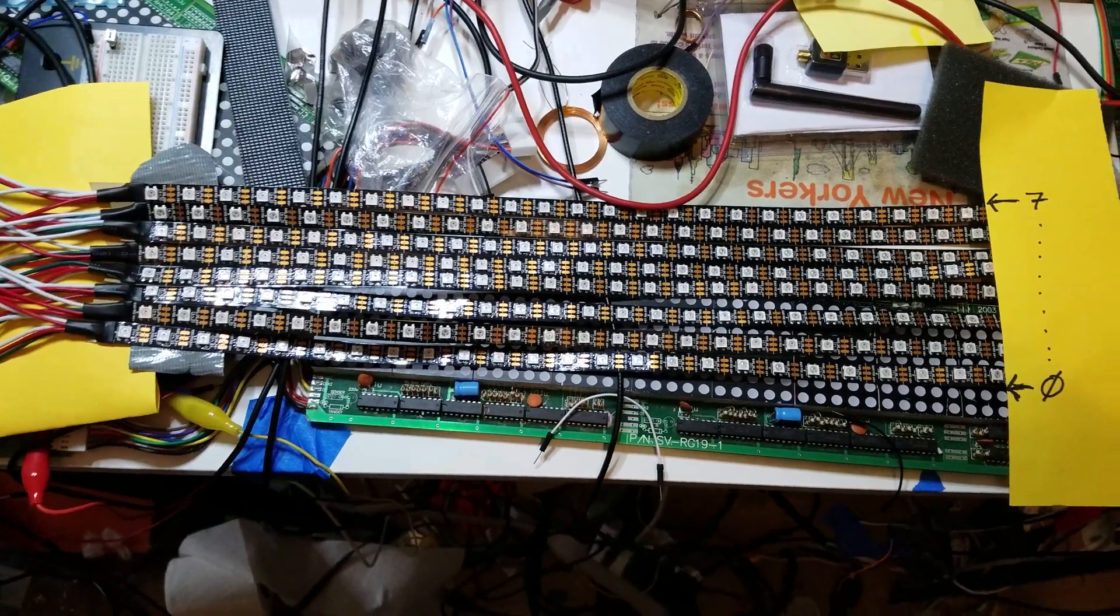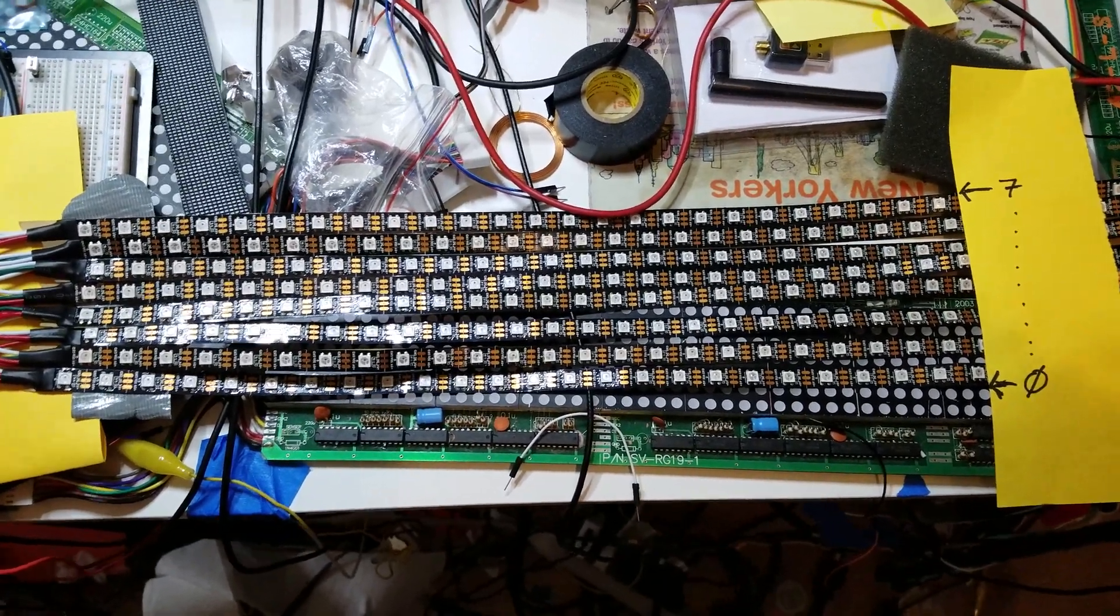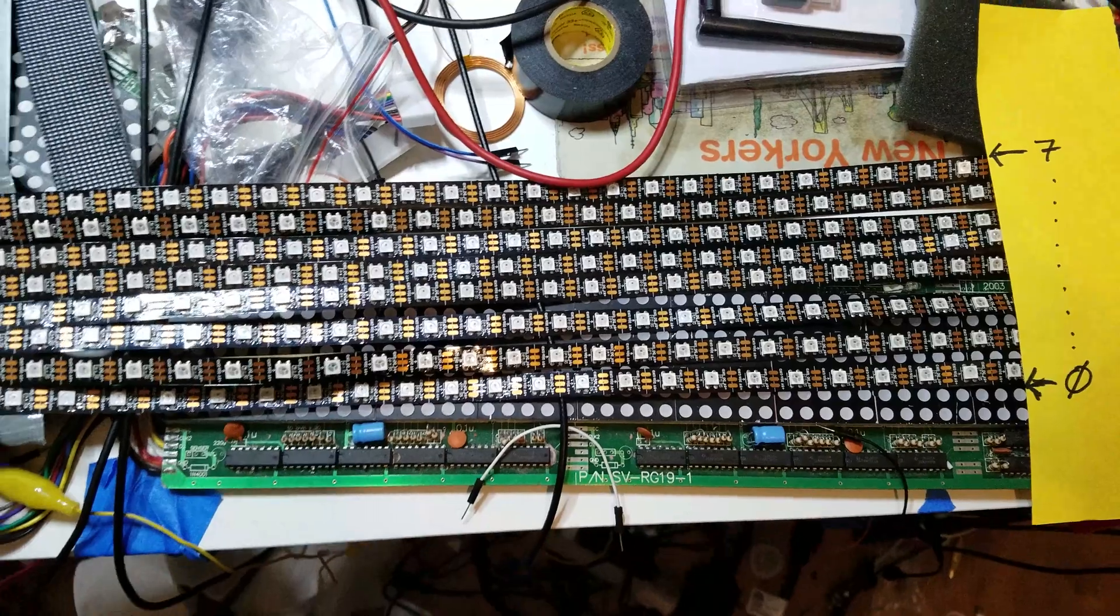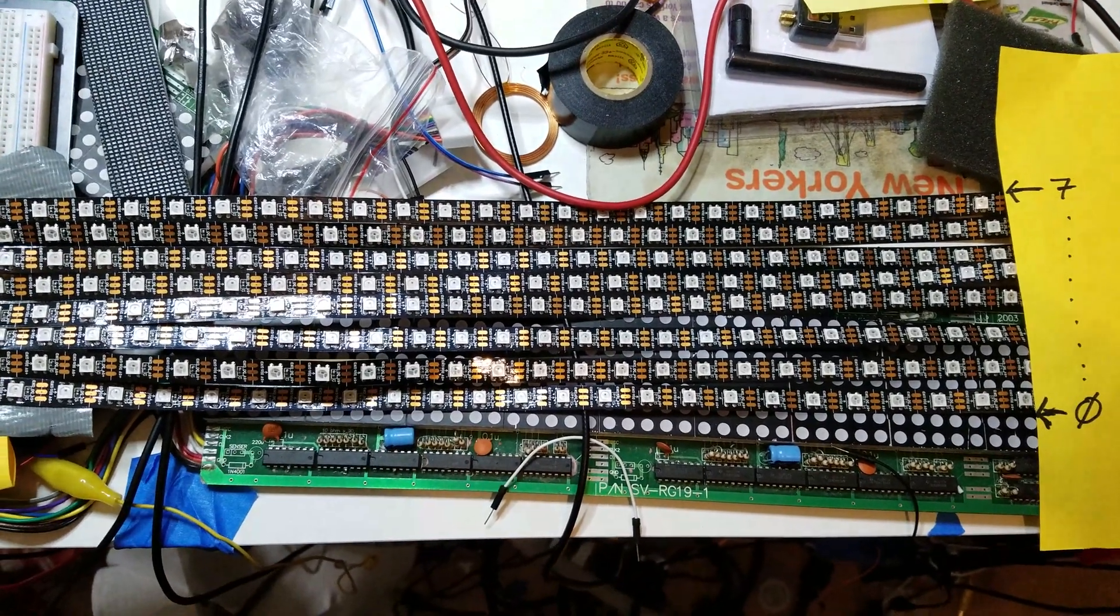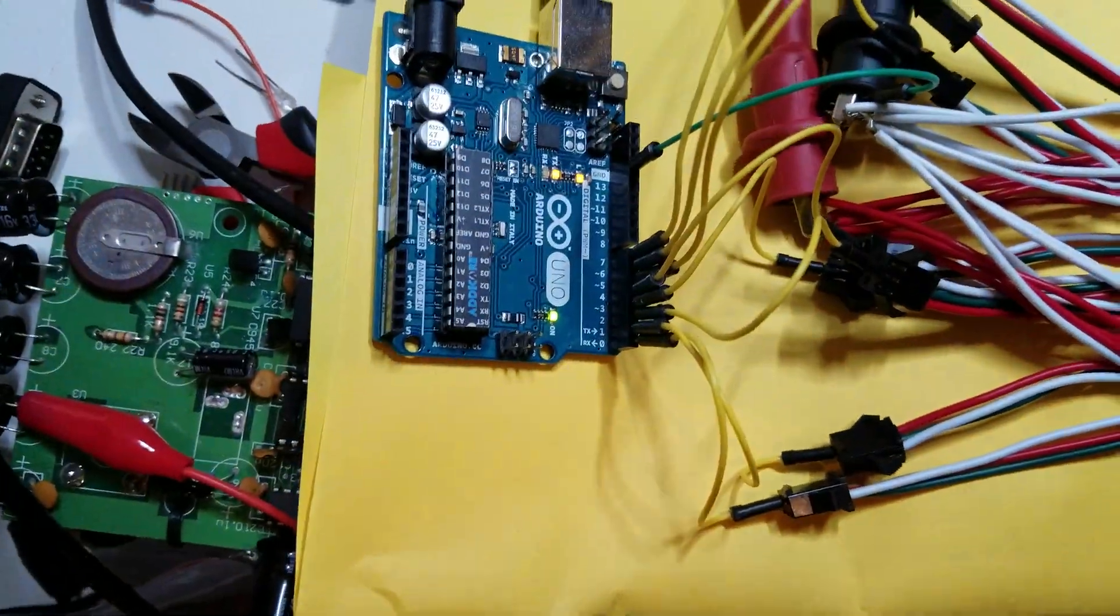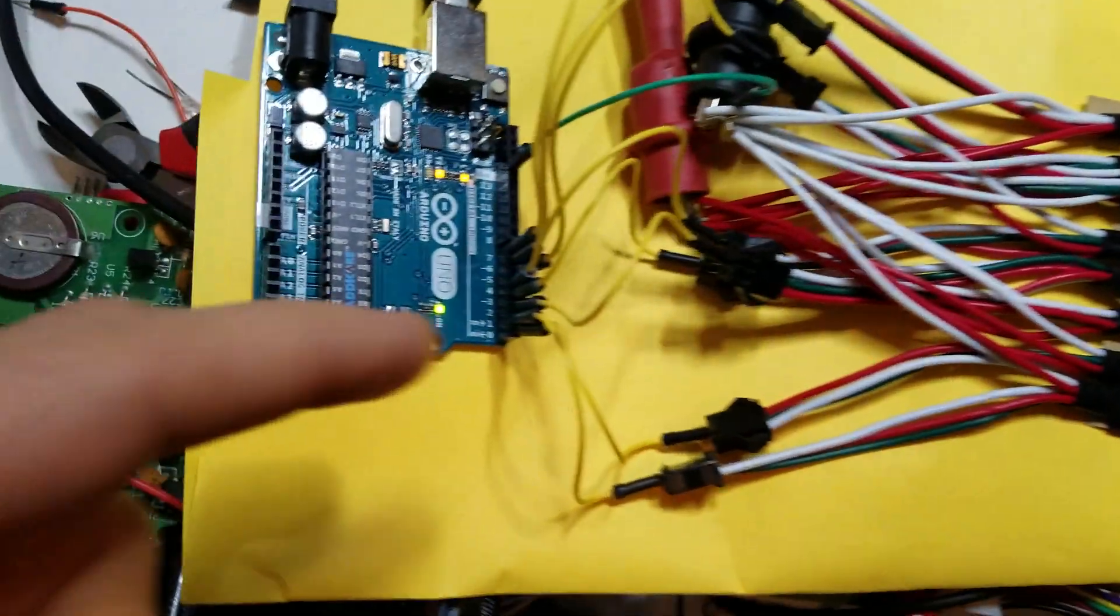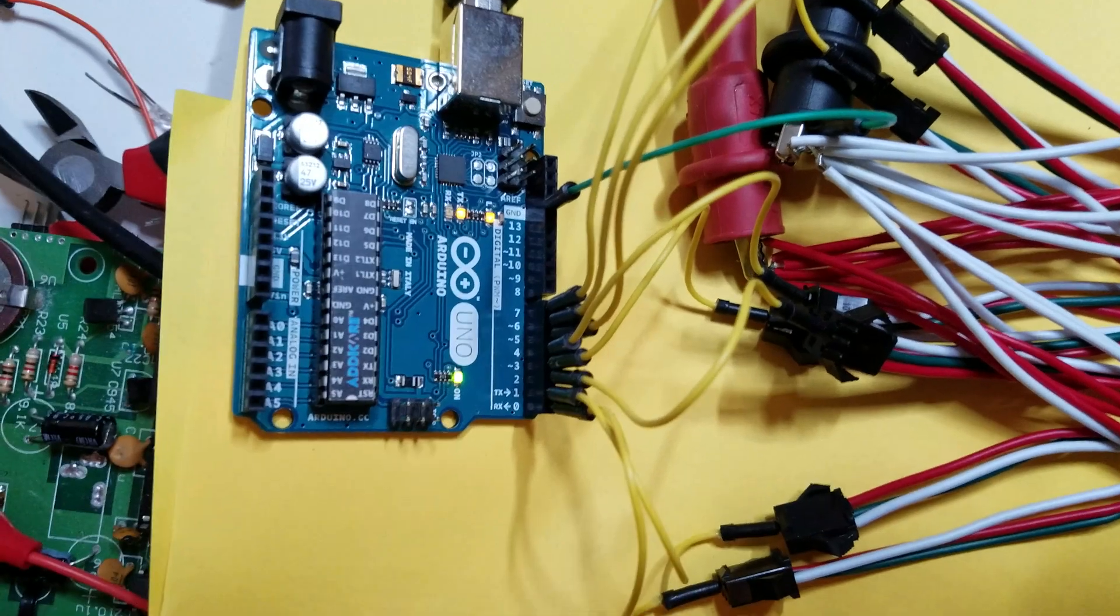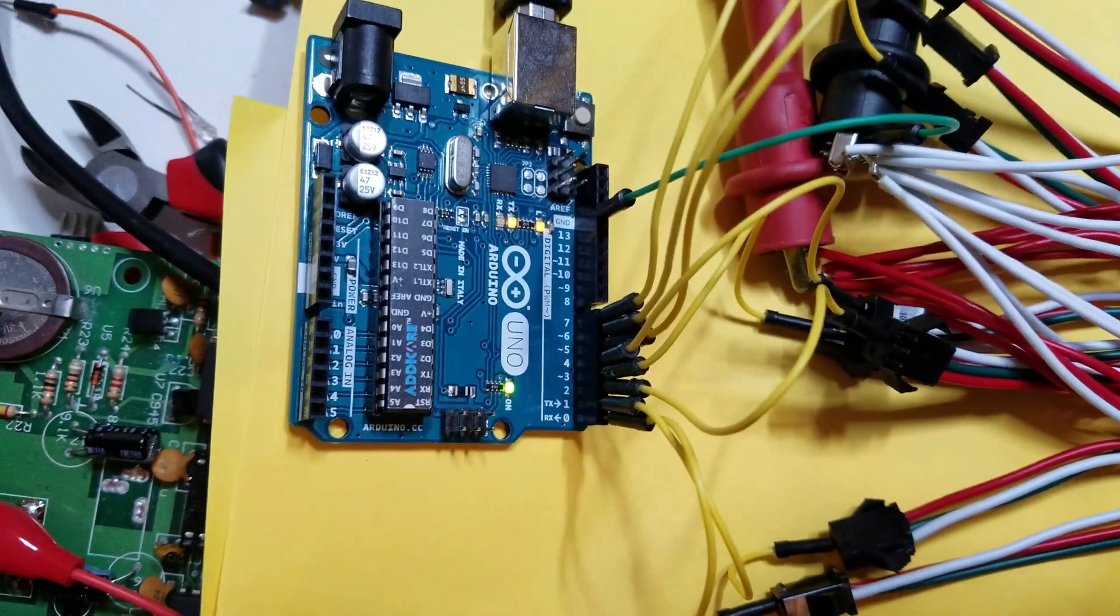This is a proof-of-concept test to see if we can drive eight NeoPixel WS2812B strips from a lowly Arduino in parallel. So each of the eight strips is connected to one of the data output pins on port D of the Arduino.